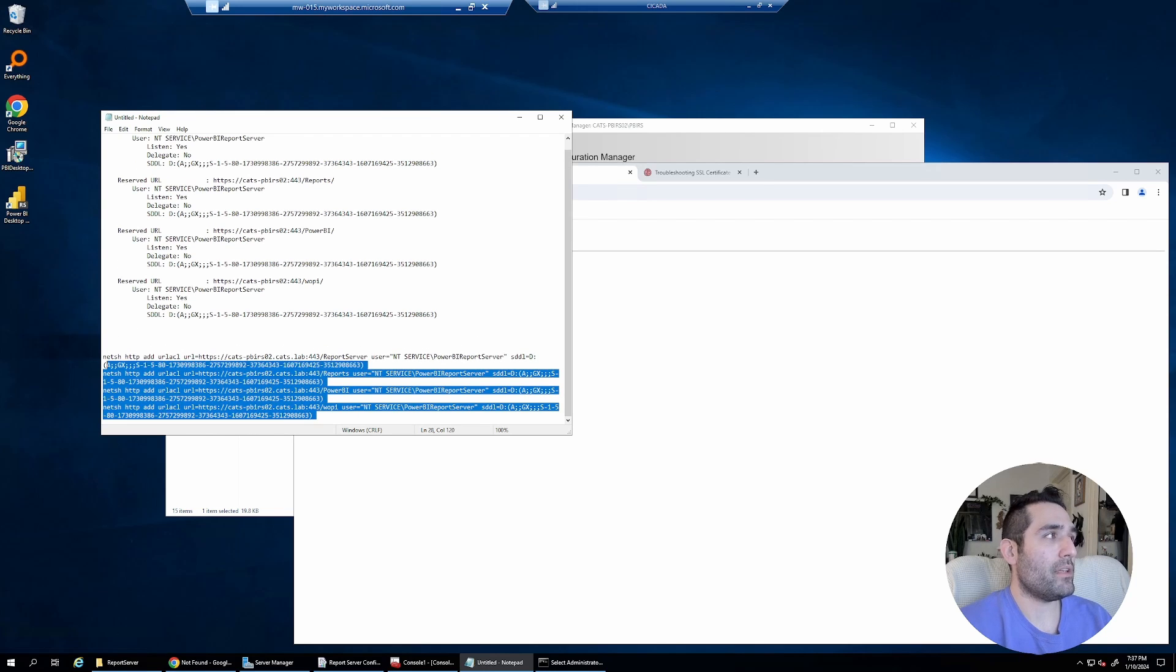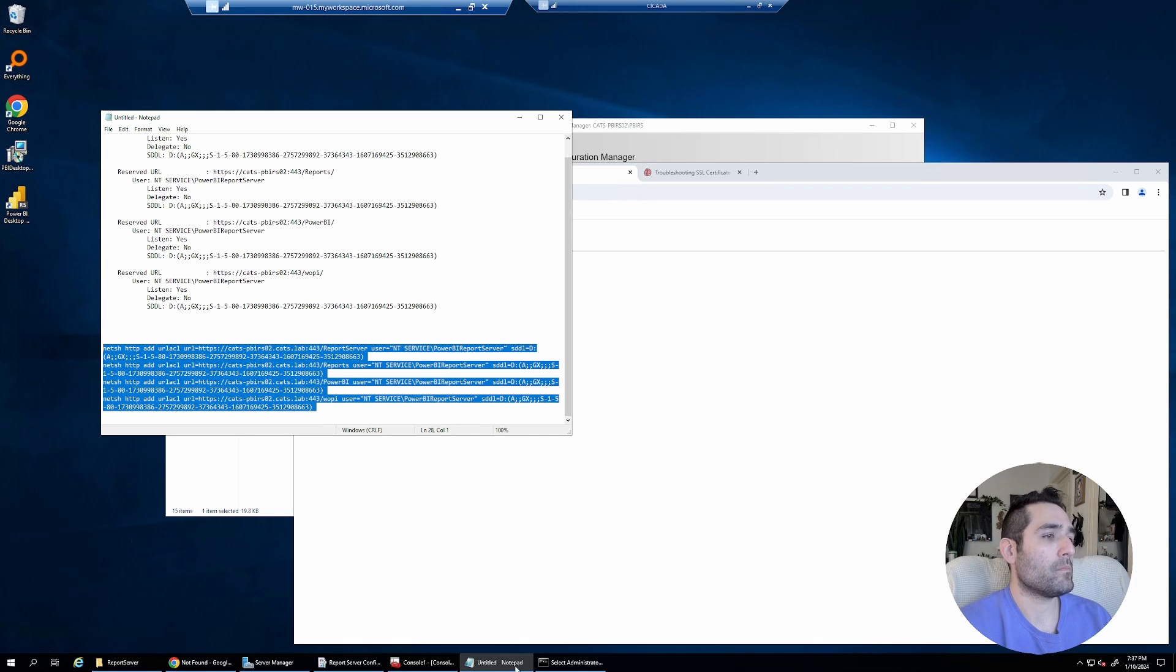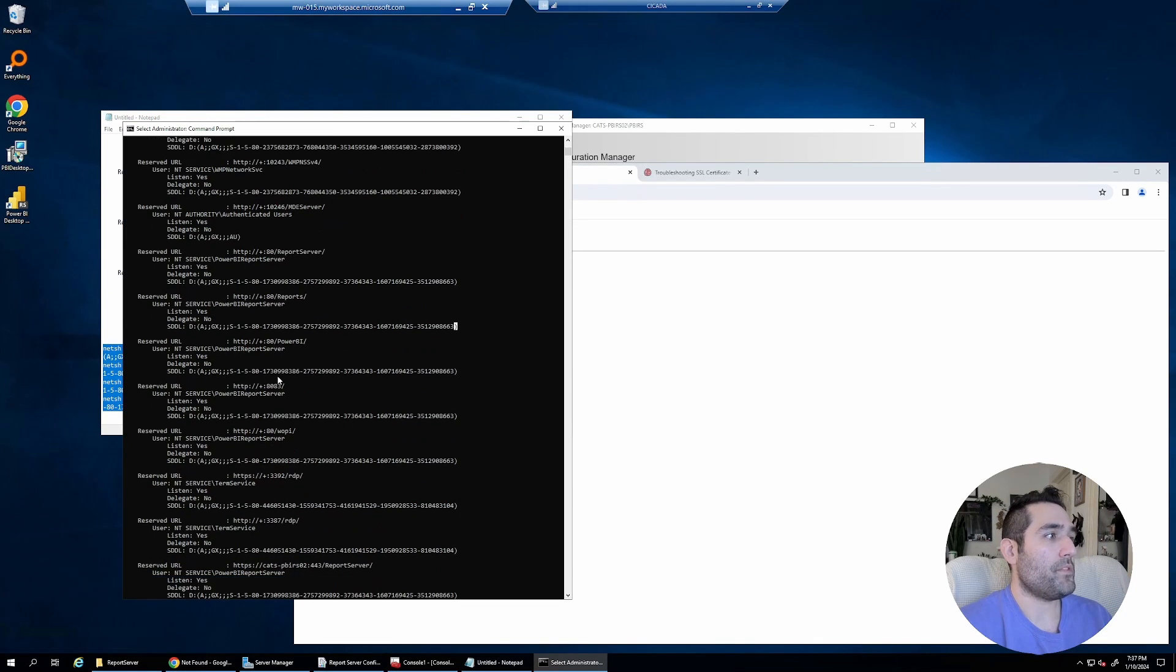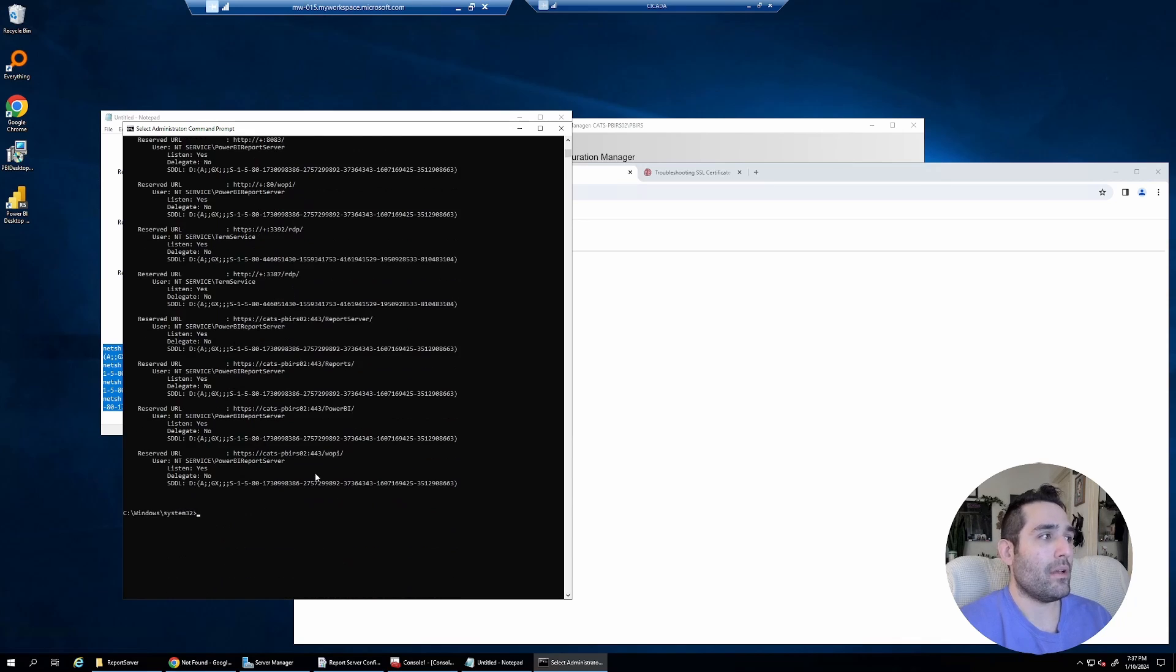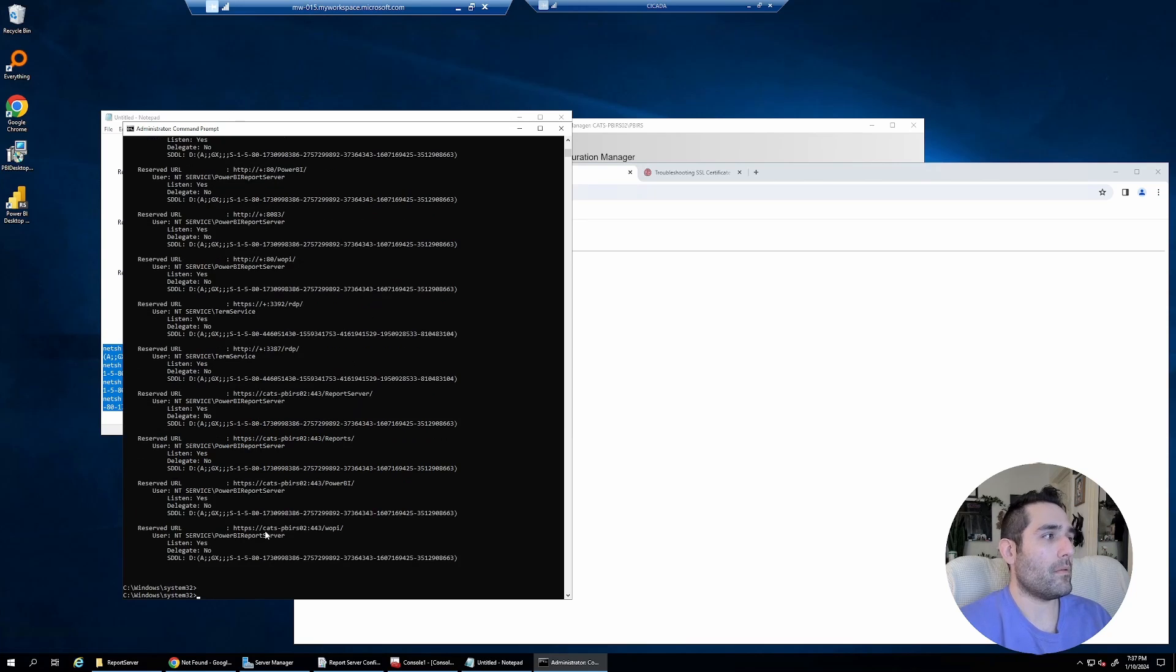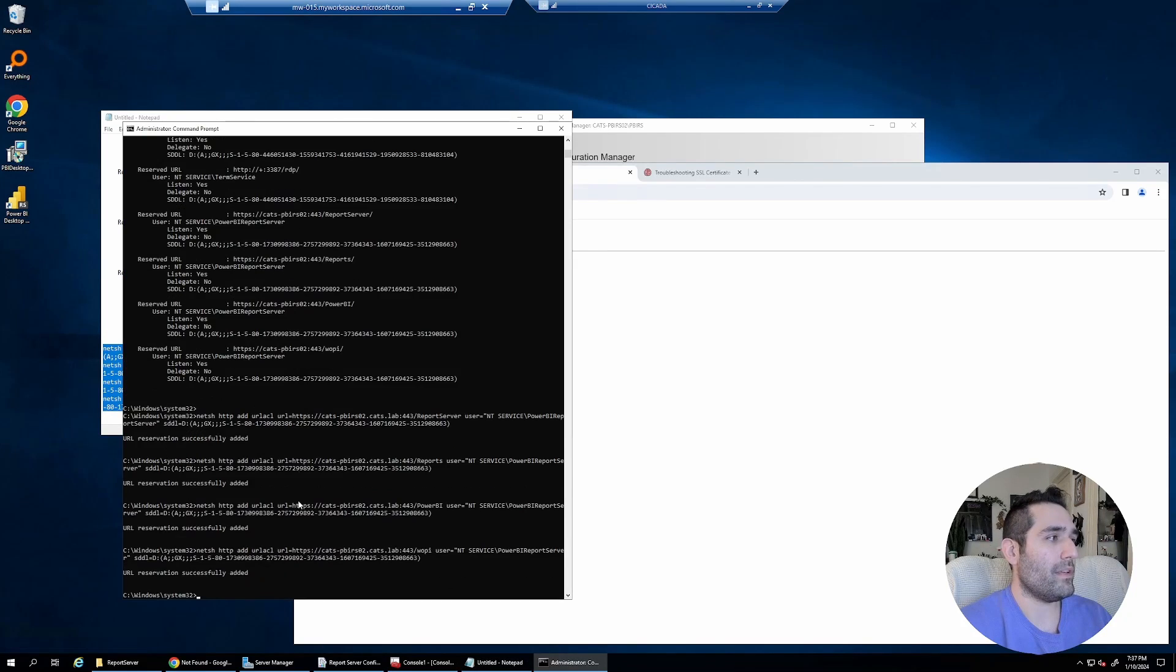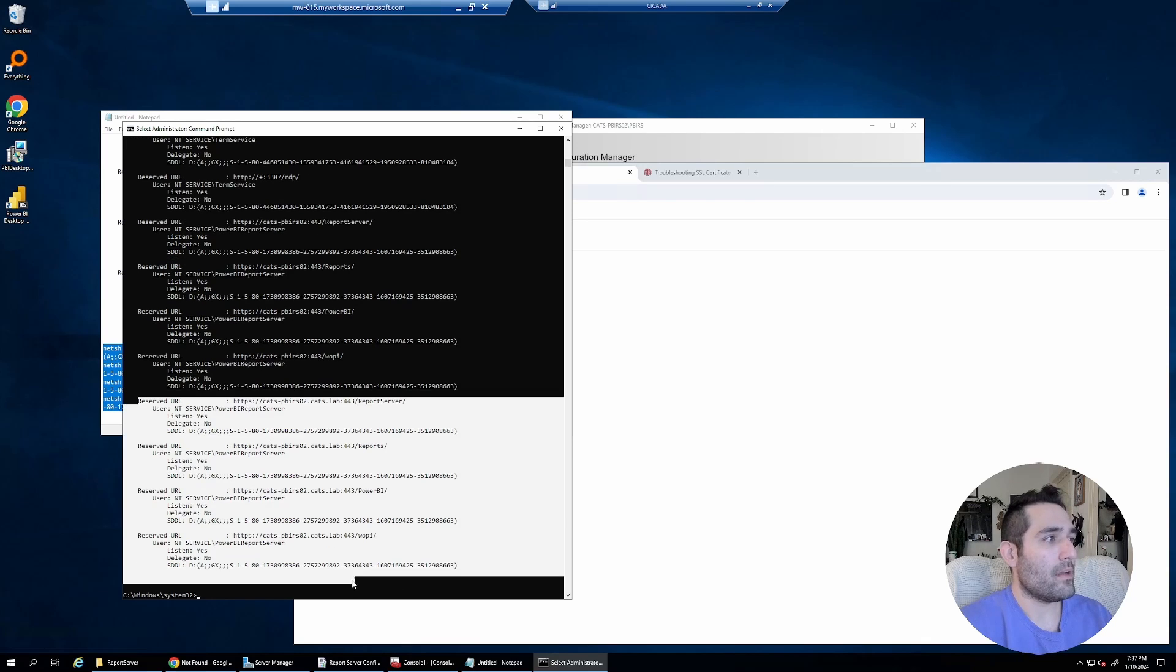I'm just going to execute them all at the same time. You can see that the URLs are not in there yet for the .cats.lab hostname, but I will. I'm going to go ahead and paste them. If I can just get it to paste. There we go. Finally. And if I issue the same command as before to just list them all, I should see. Yep. There they are at the bottom. I've got my reservations in there.